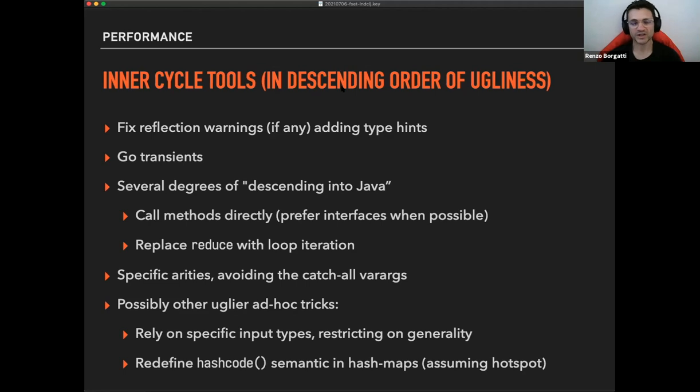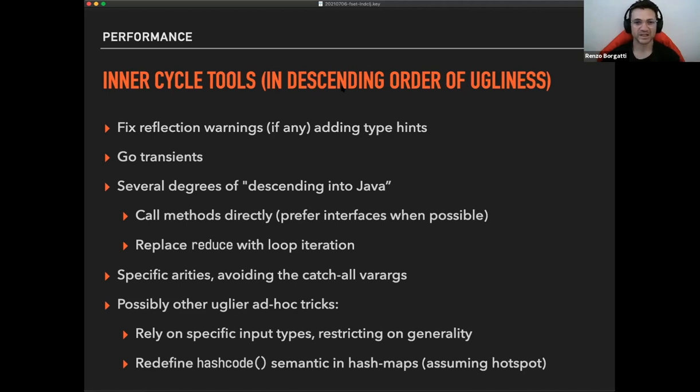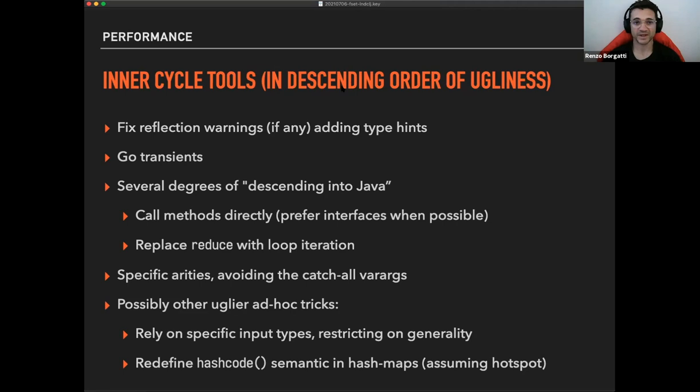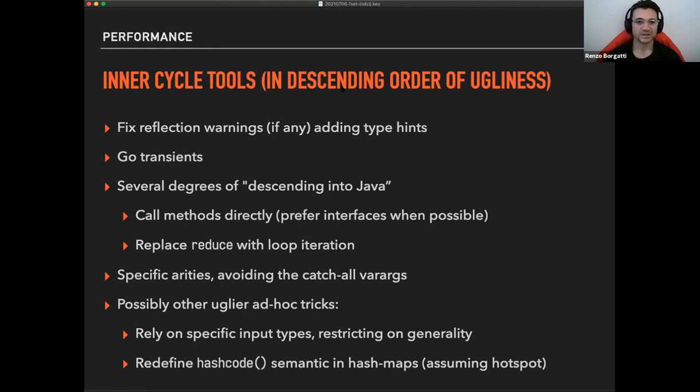Turn on the reflection warnings, fix them if you have any because those are like really, really heavy on performance. They can bring you an order of magnitude worse performance just because you have reflection warnings. Go transients if that's an option and it's an easy one normally, so something to look at first and also relatively elegant as well. And then we have several degrees into descending into Java. So call methods directly, preferring type hints with interfaces when possible, not concrete implementations, replace reduce with loop iteration, other like ugliness, uglinesses like that.